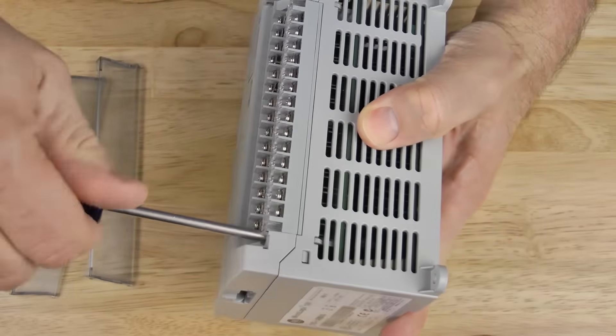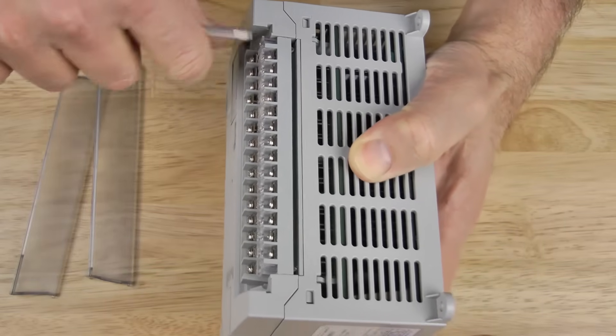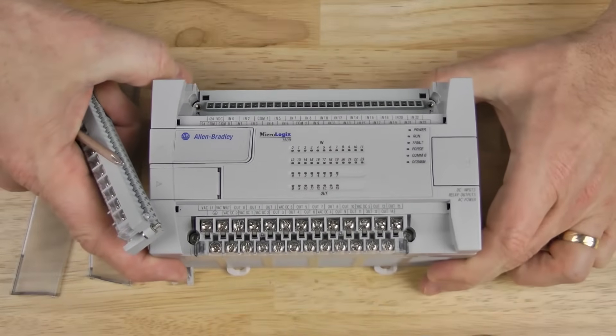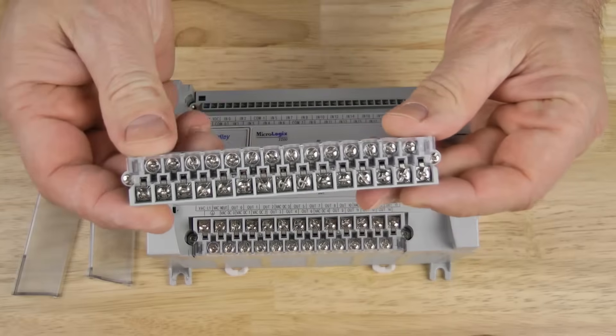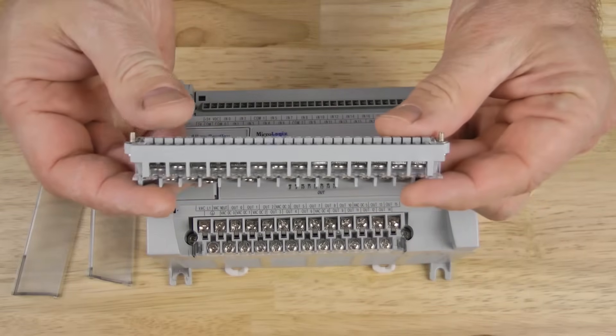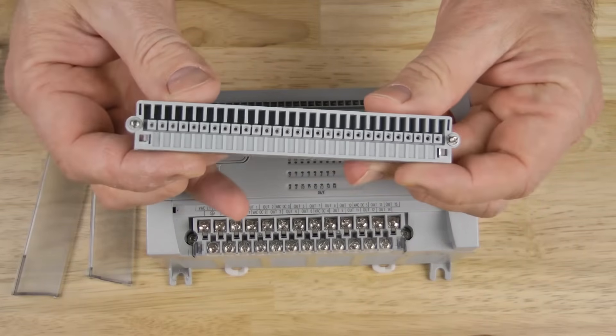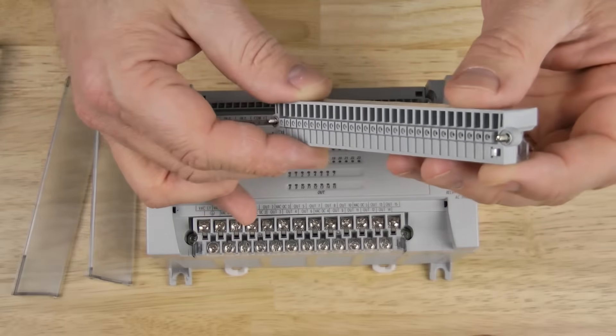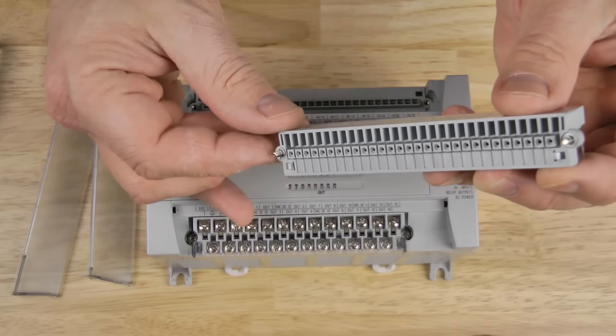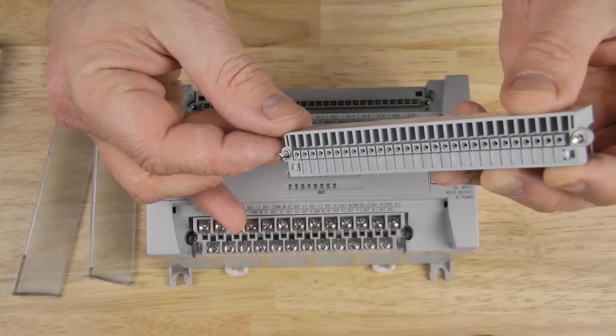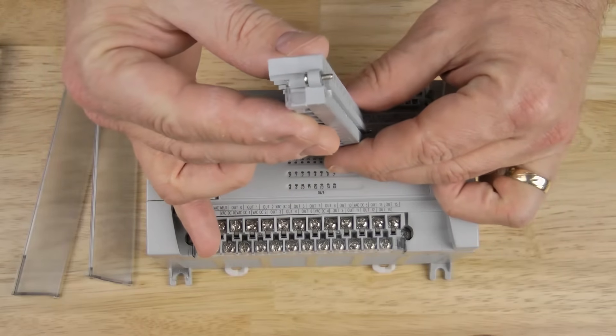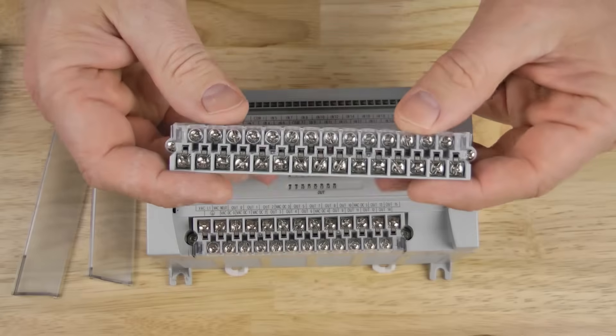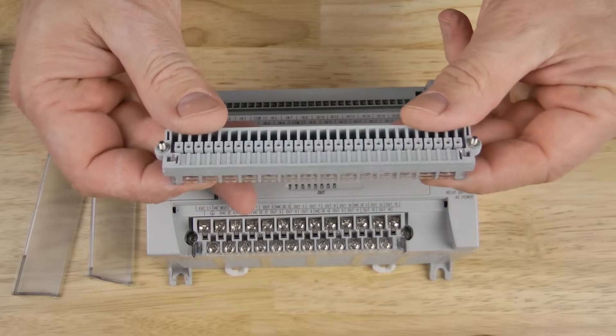Okay, let's speed up the video. Now you can see here in the terminal block, the screws that hold it in are captive. And you can see the bottom row of terminals has a clear, finger-safe cover.